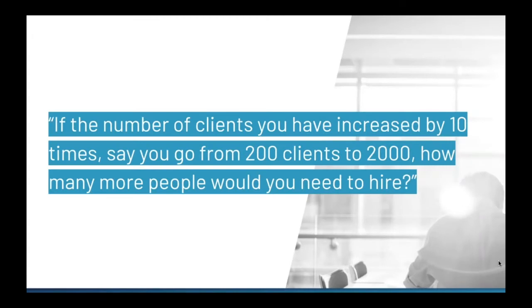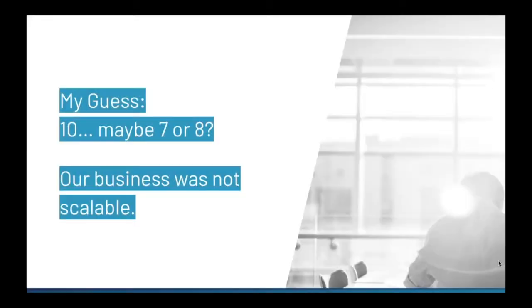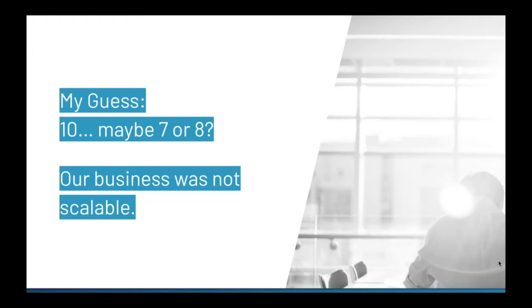And about a year and a half ago, I met a business coach and he asked me one key question that really stuck with me. He asked if the number of clients I had increased by 10 times the amount that I have now, say I go from 200 clients to 2,000, how many more employees would you need to hire? And I would encourage you to think about your business and how many more employees you would need if your business grew. My first reaction was, well, I guess I would need 10 times the employees or at least seven or eight. And the business coach said instantly, your business is not scalable. And I started to think about that question and how my business was not scalable.